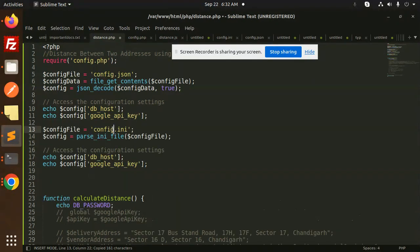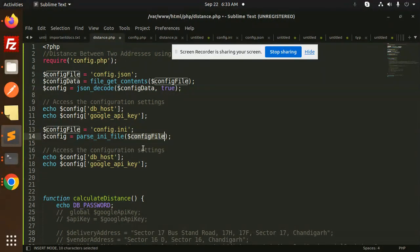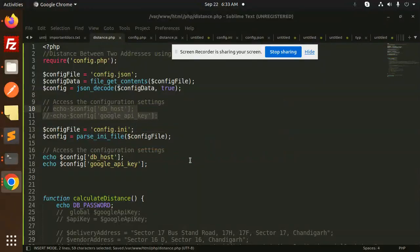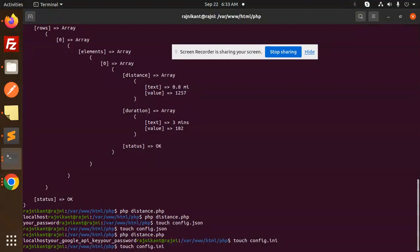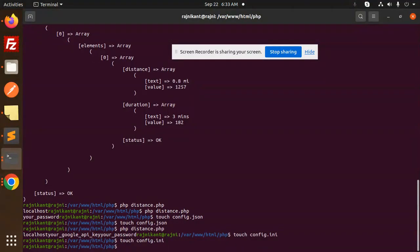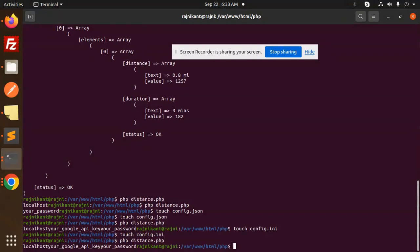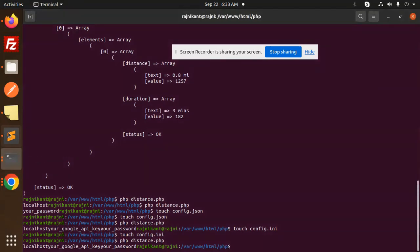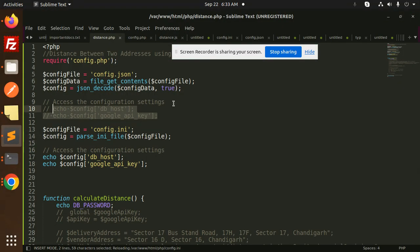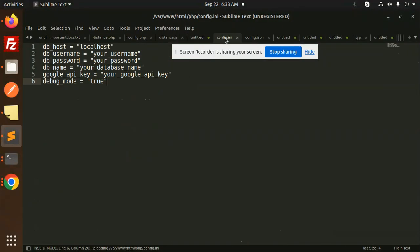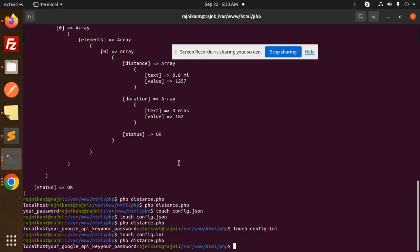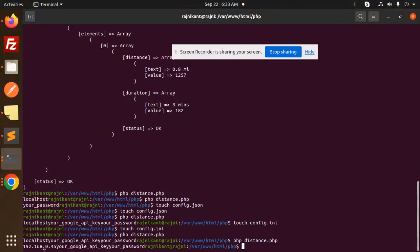Here I have added config.ini path and parse_ini_file, config_file, db_host, google_api. So I will just comment the first one and let's try to check. So you can see this is the variable that we are getting. Let's add something - config.ini, so here we have the localhost 192.168.0.45. Let's save this and try to run. So here you can see that this is coming up here because we have added in the ini file.